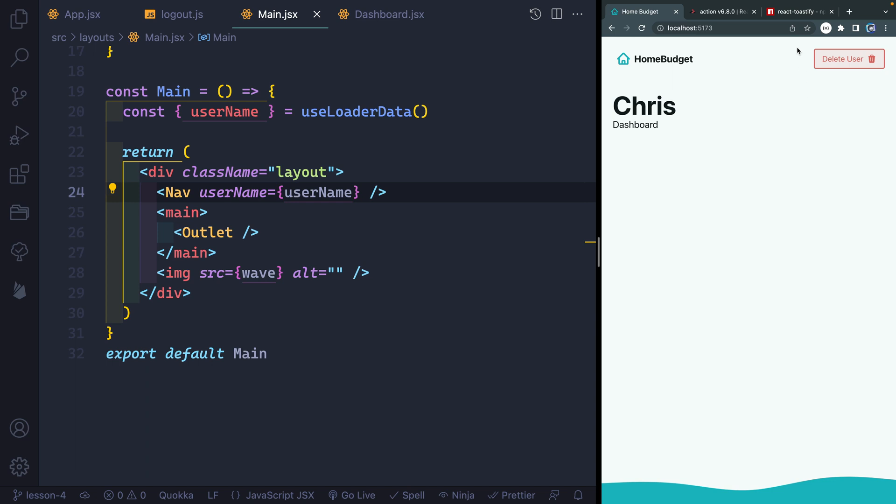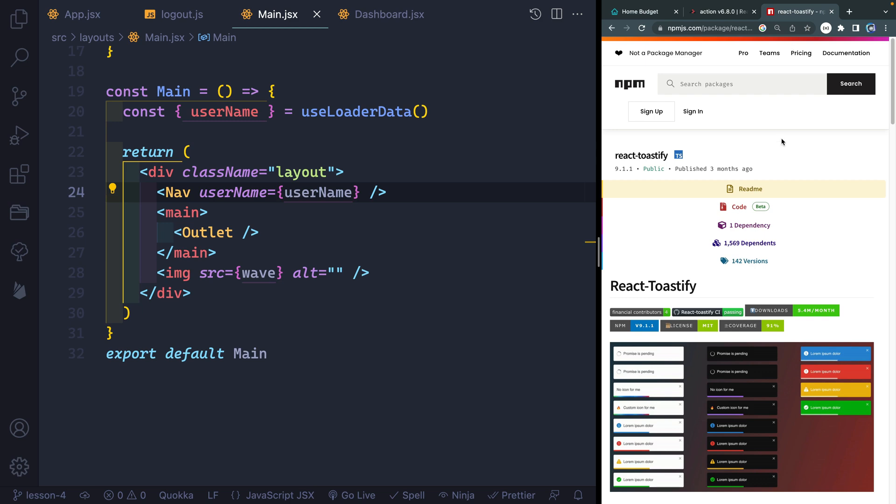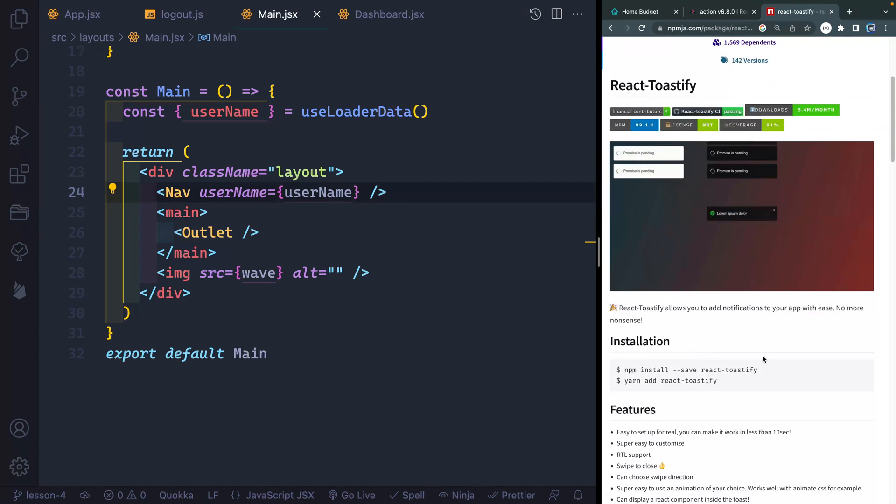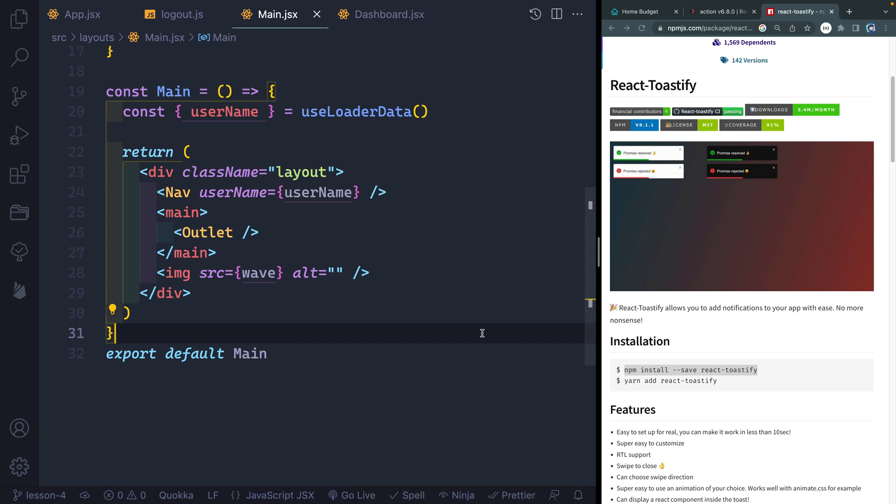To do that, we're going to use a little library called React Toastify. I love little projects that take a specific use case that you might have and just solve it for you. And that's what this React Toastify does.